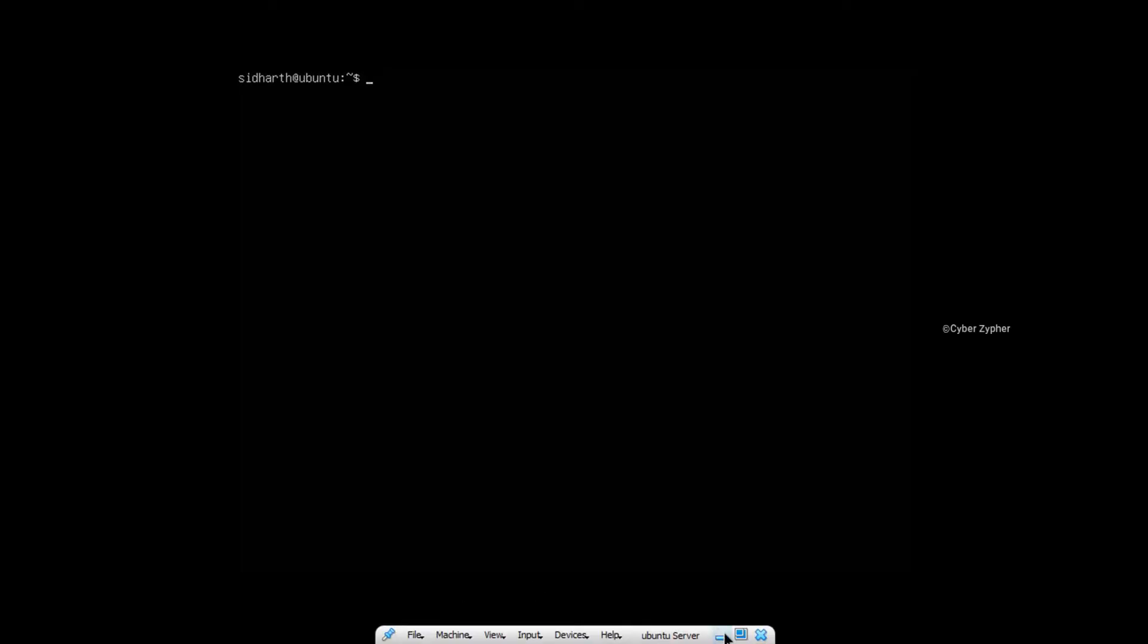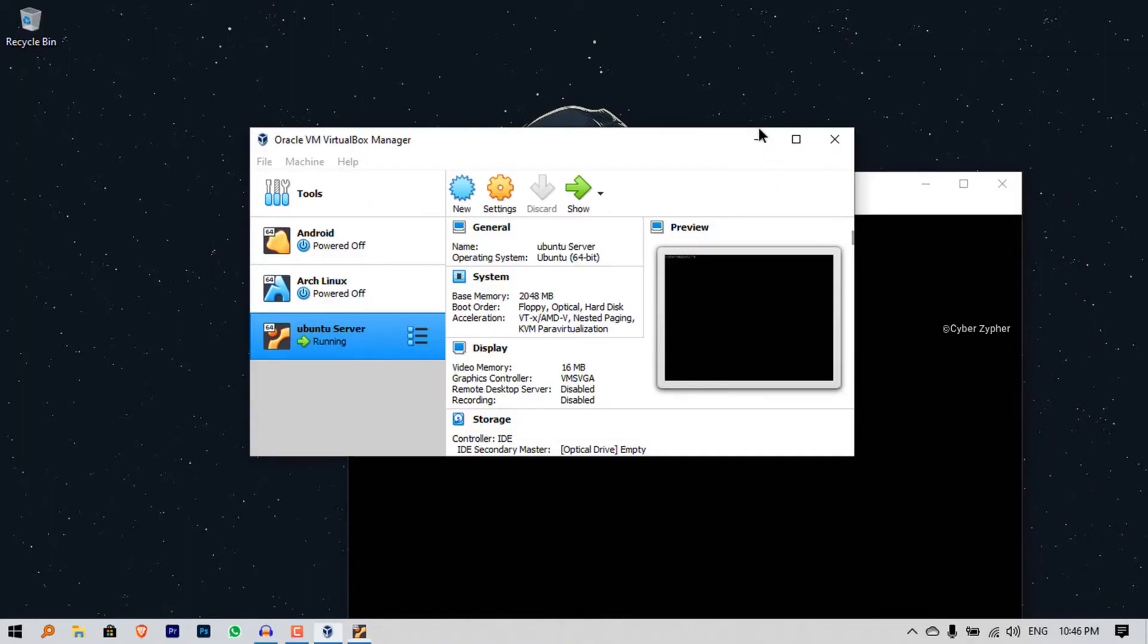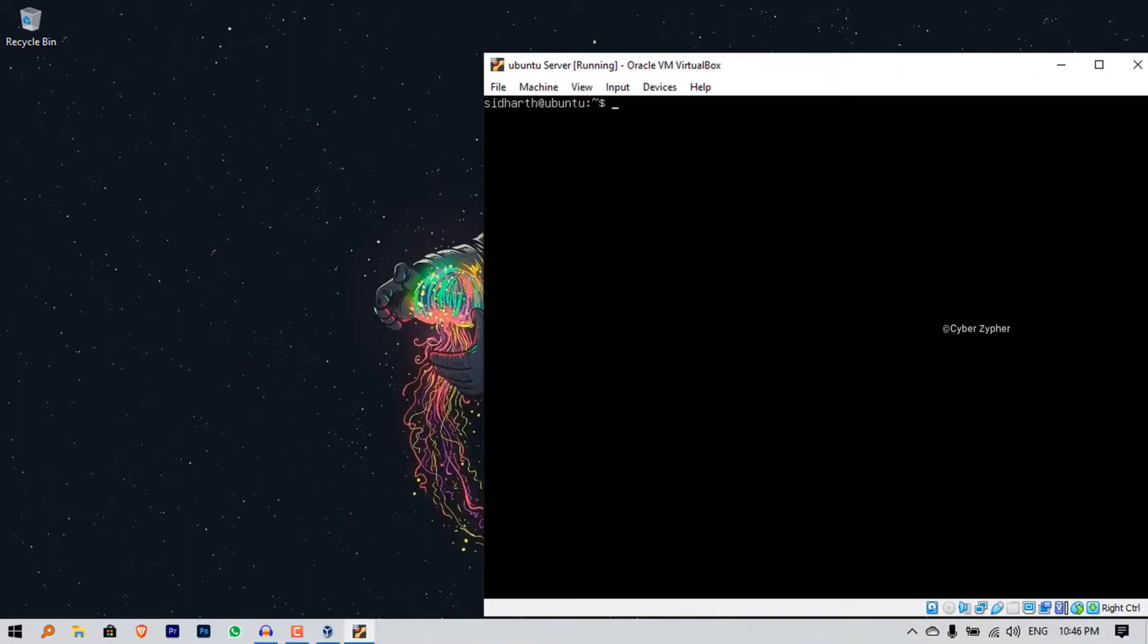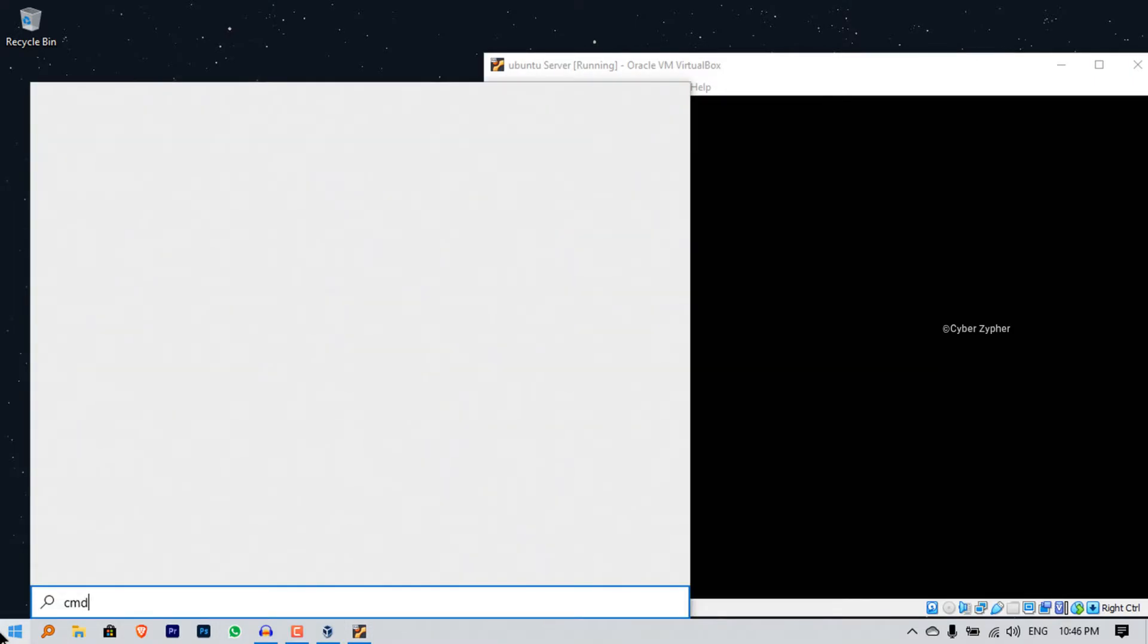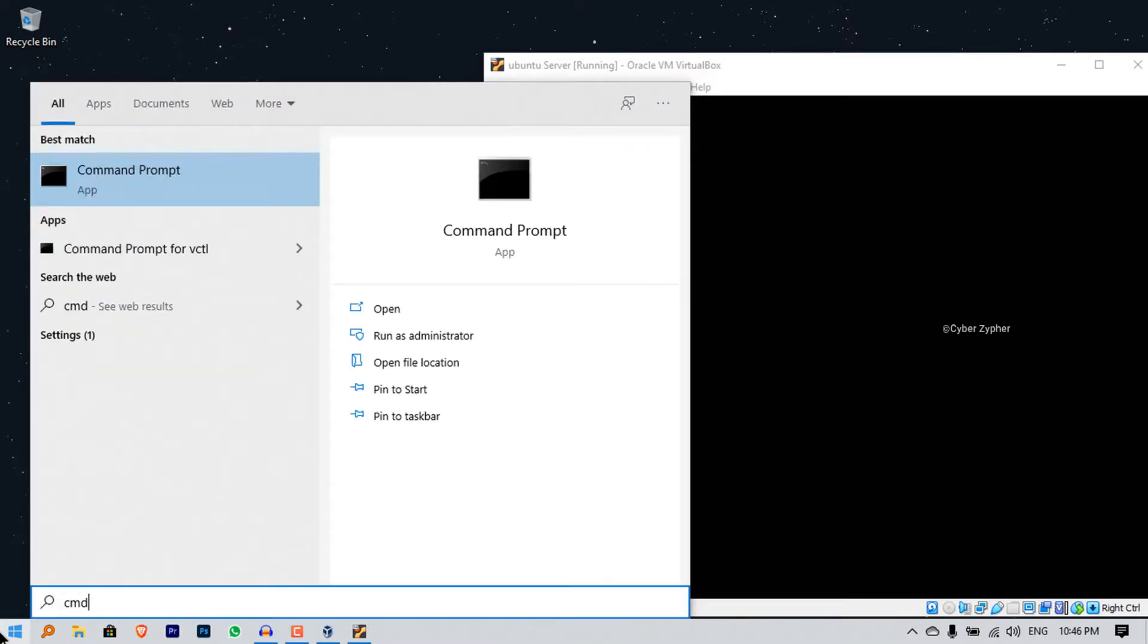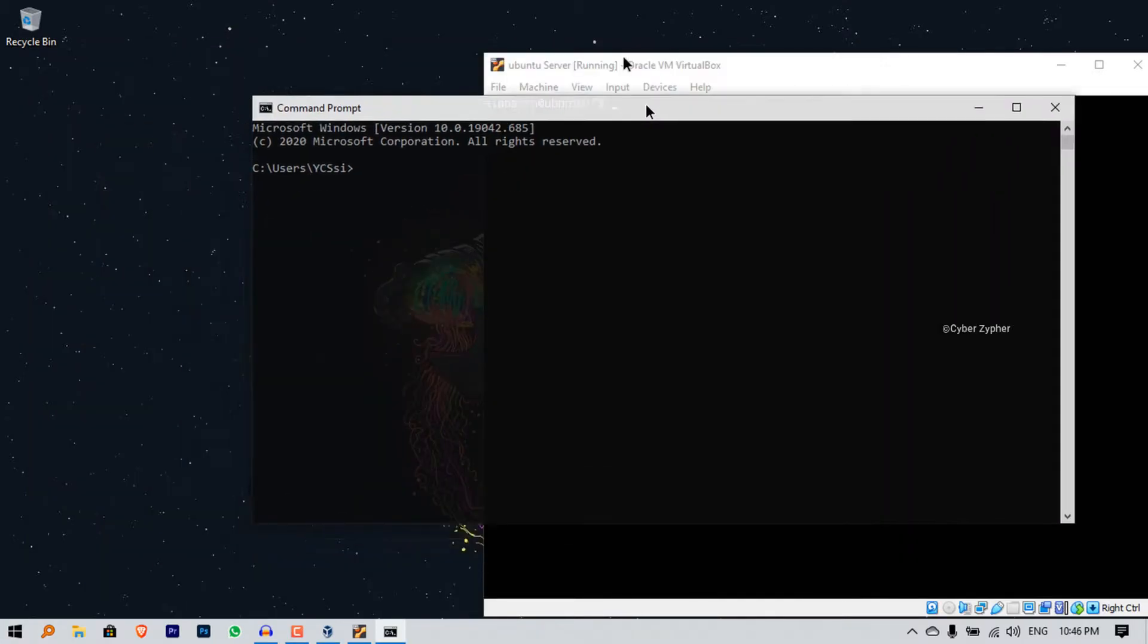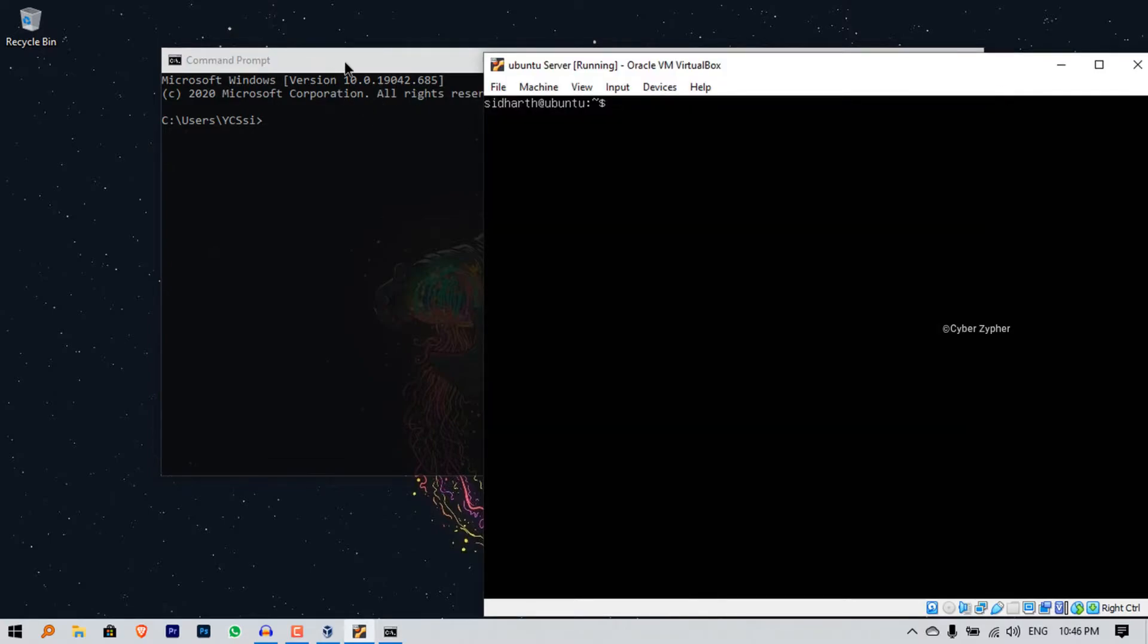Now we have successfully enabled SSH server inside our Ubuntu machine, but we have to change some settings in VirtualBox to make our PC compatible with this SSH server. Before that, let's try to connect this to our local machine which is my Windows laptop. I'm opening CMD, not as administrator, just open it normally.